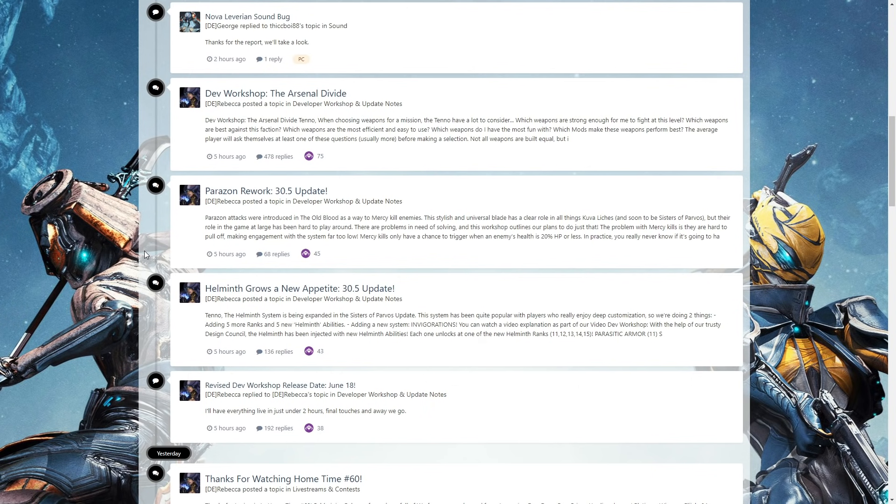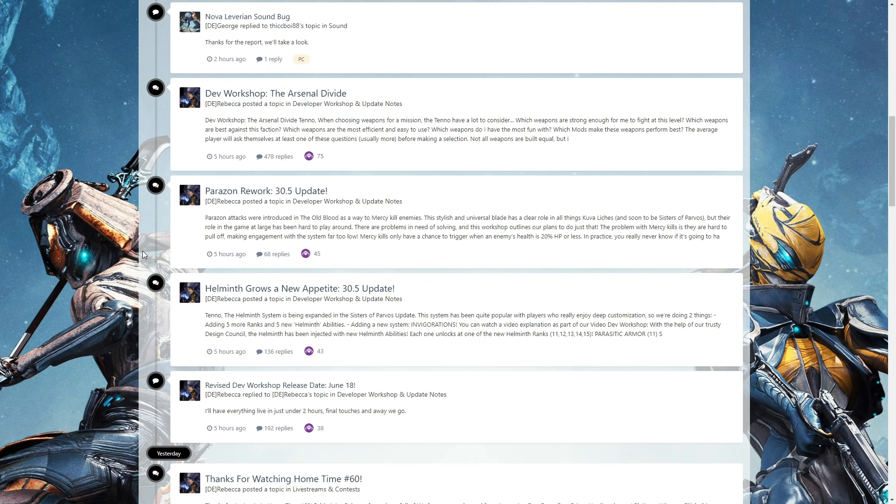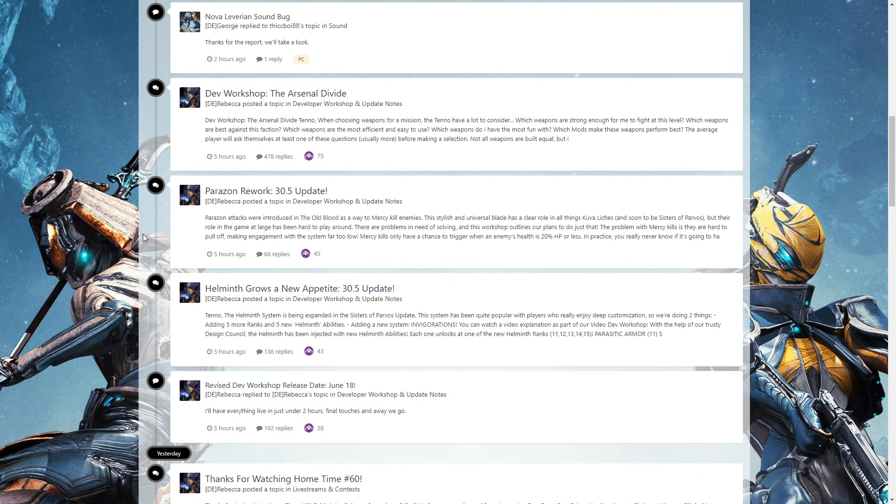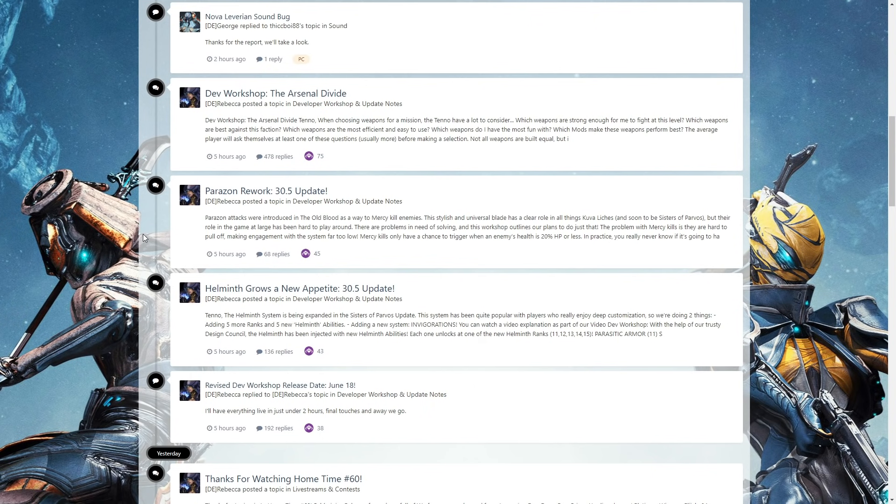Part two, which will be tomorrow, will be the Parazon rework and Helminth grows a new appetite. I decided after recording the first one that this is going to be just the Arsenal Divide because they are changing a lot of stuff. Tomorrow should be more interesting with some things they're doing with the Parazon and Helminth. I'm not going into what it is - that would be massive spoilers and we all know how people love spoilers on the internet.